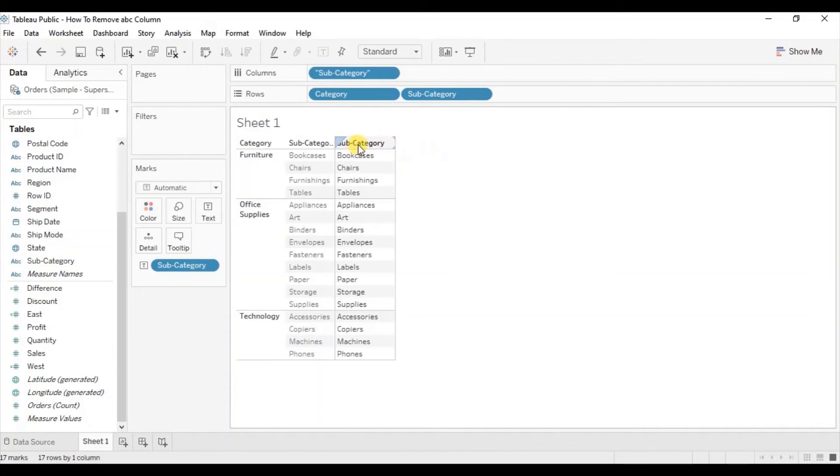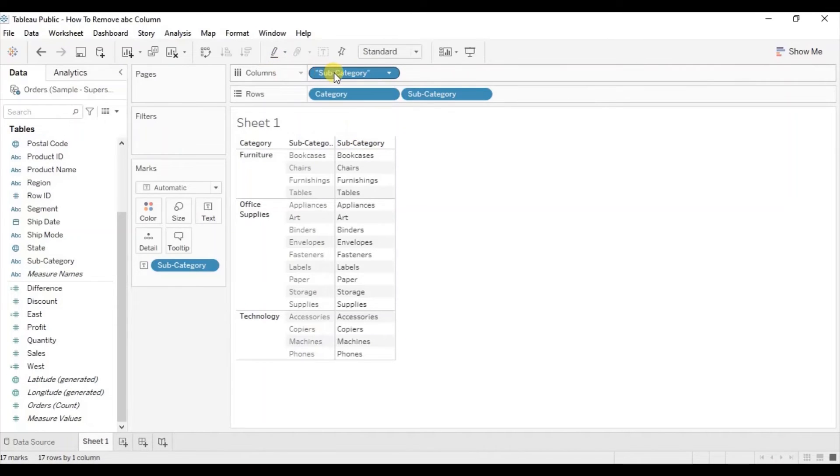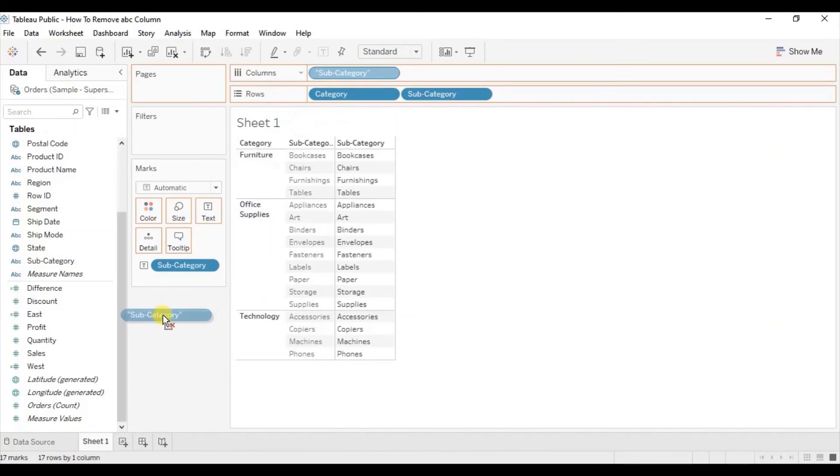To create a header we can also create a new calculated field and then drag that calculated field to the column shelf. Let me show you—remove this subcategory.